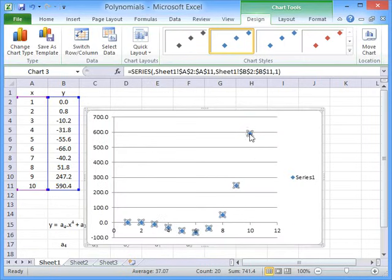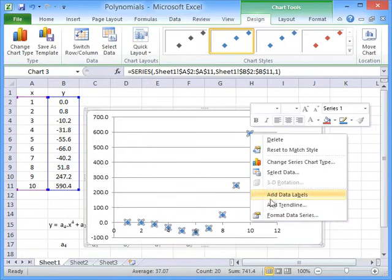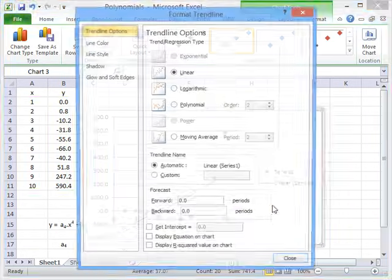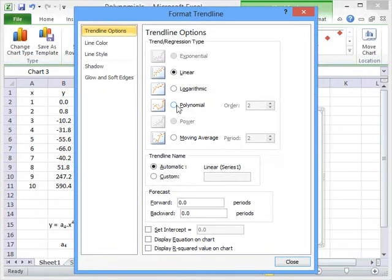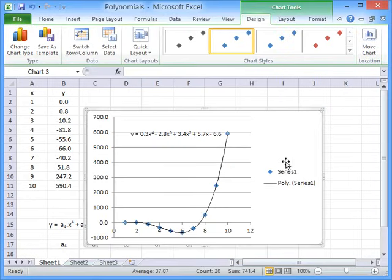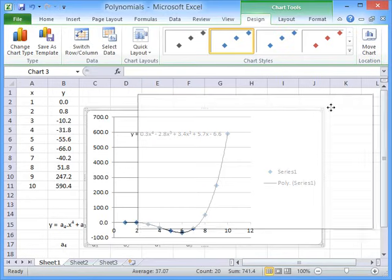Then, you can simply add a trend line, select polynomial. In this example, we use a fourth order polynomial, display the equation, and press close.